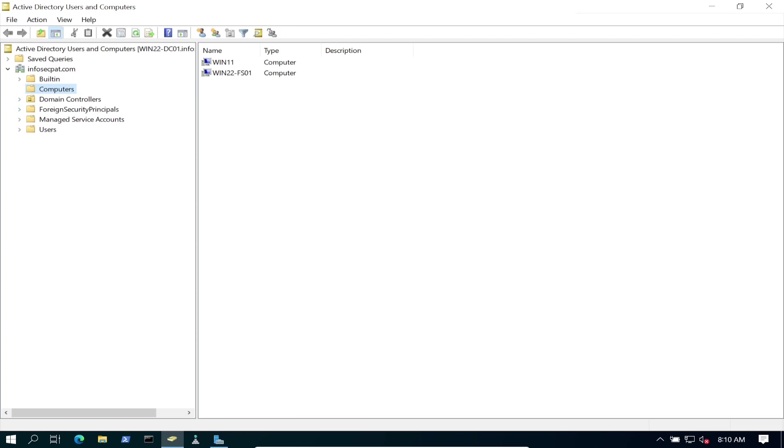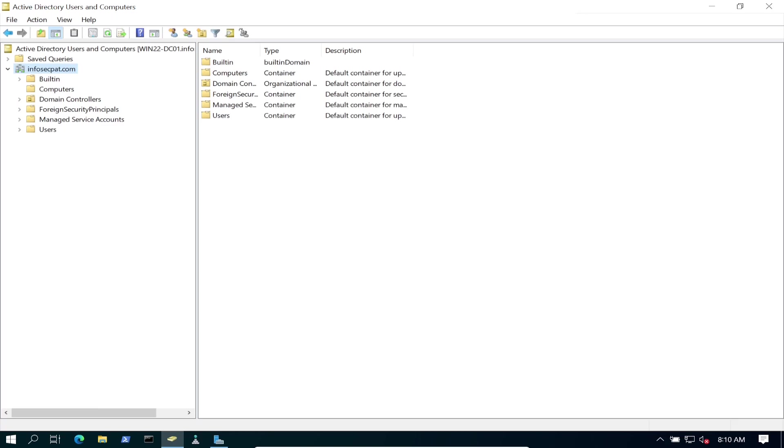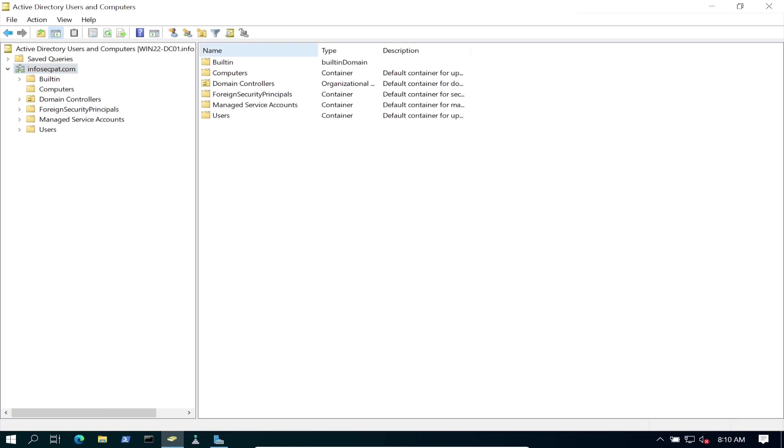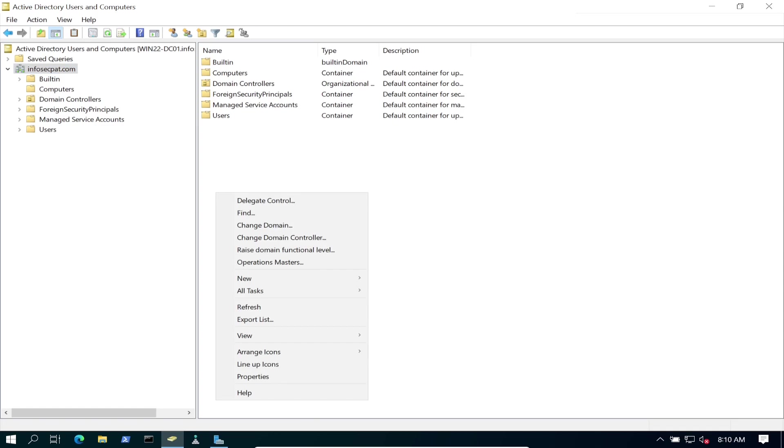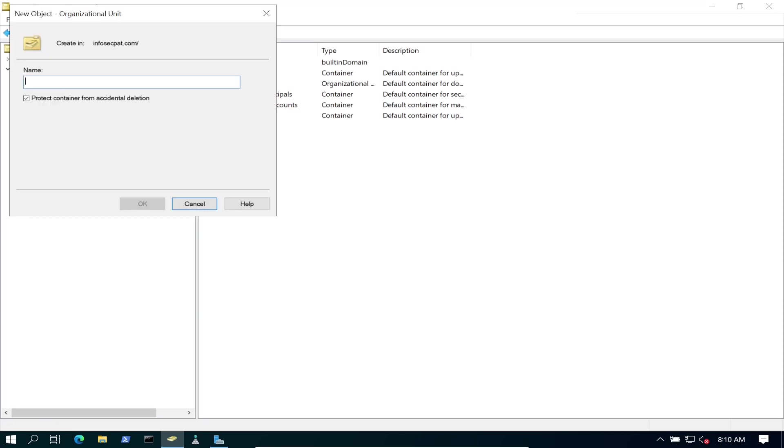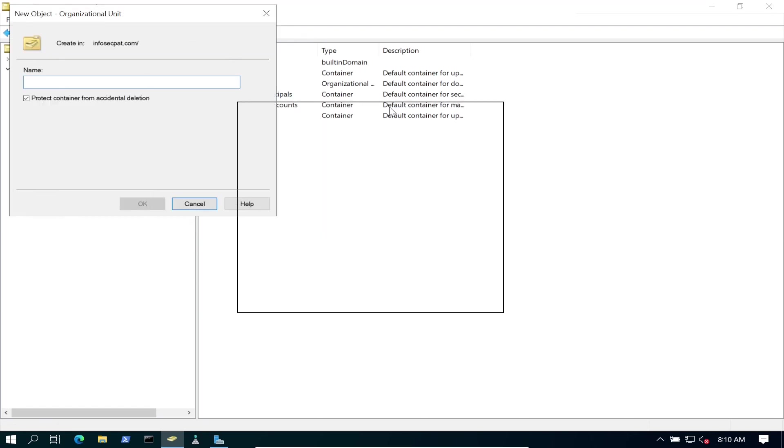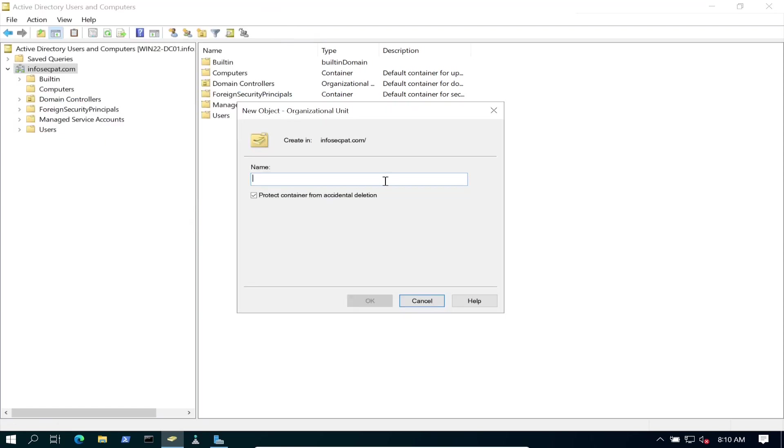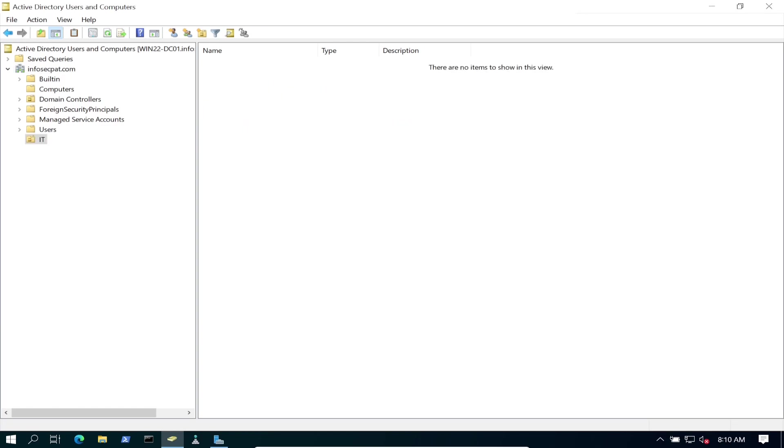This is our Active Directory in my InfoSecPath.com domain. So what we're going to do is go ahead and create a couple OUs first. Let's go ahead and just right-click anywhere. We can go to New, Organizational Unit. And this is the screen that you should get. My first one is going to be IT. So protect container from accidental deletion, having this turned on. For an example, let's go ahead and hit Create.